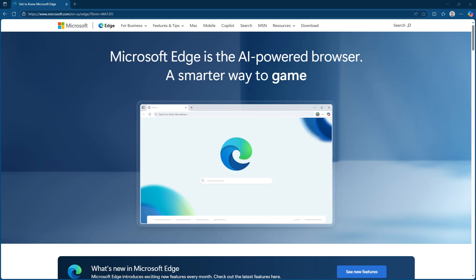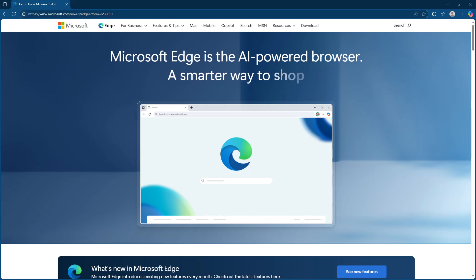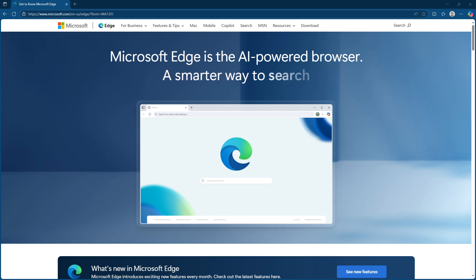In today's video, I'm going to teach you how to set up the Microsoft Edge Password Manager. If you're someone who finds it difficult to memorize numerous passwords for different sites, this feature in Microsoft Edge is a real lifesaver. Let's walk through this process together.